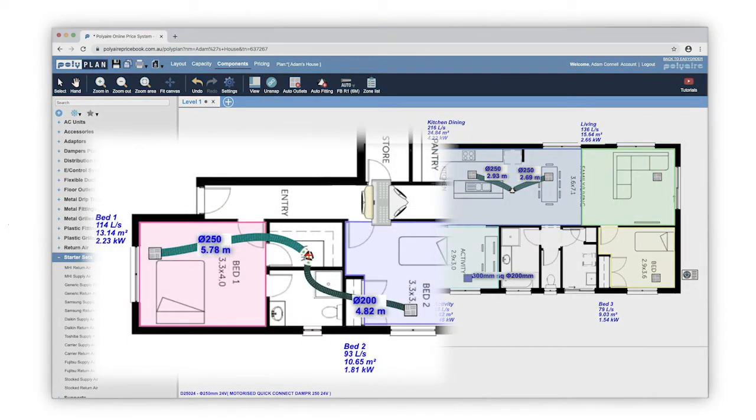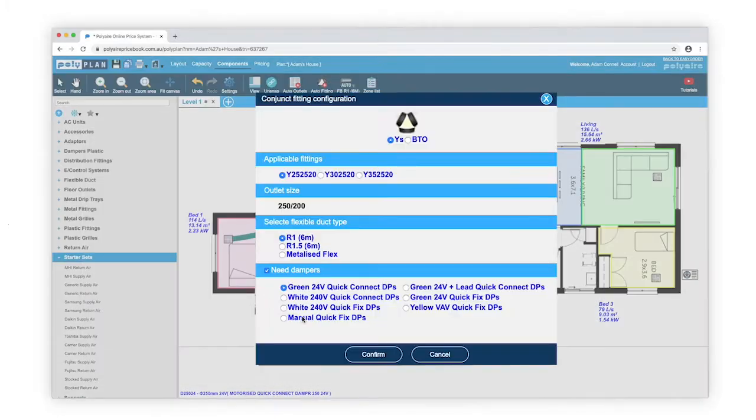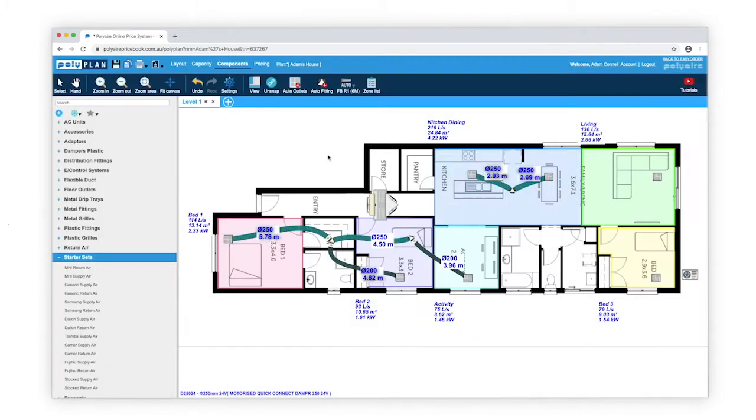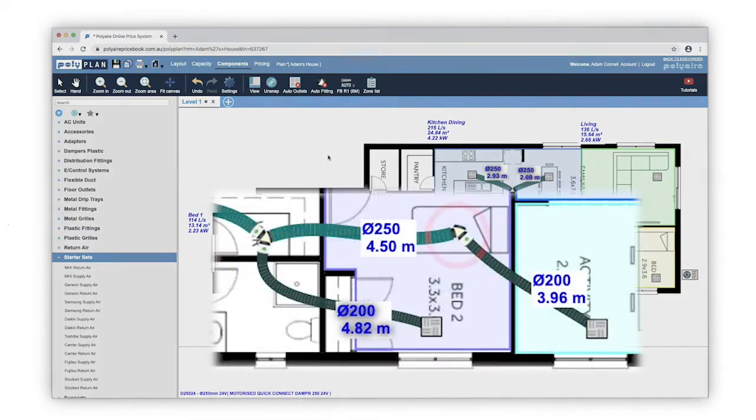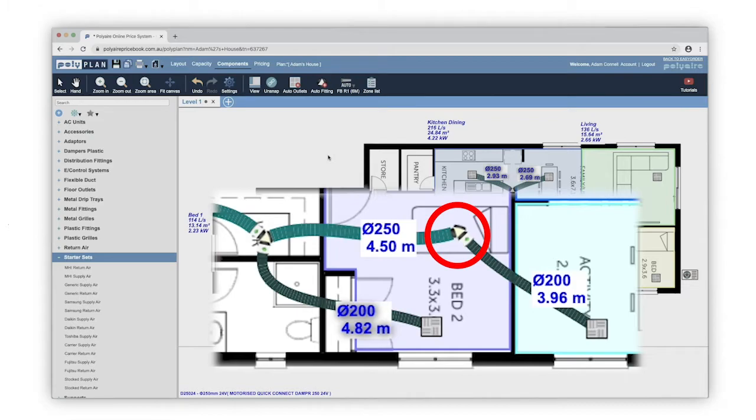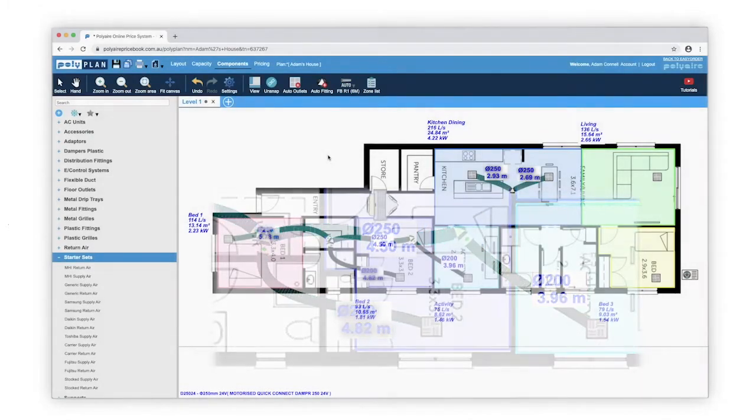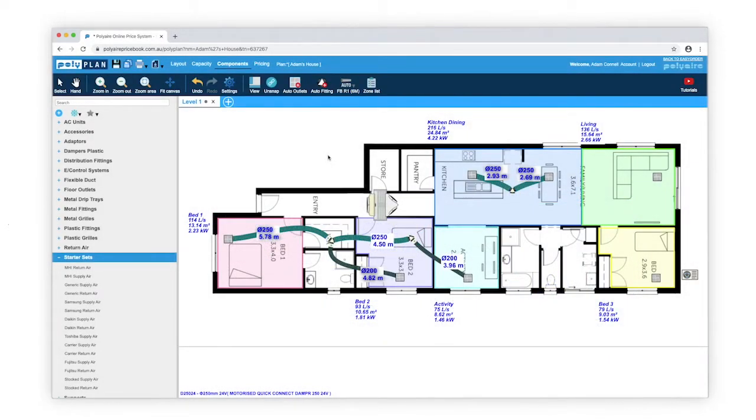Here, I'm linking an outlet to a Y that is already zoned by placing a new Y. Polyplan has placed the new Y zoned where it is connected to the outlet, but not for where it is connected to the other Y already zoned, because we just don't need a damper there.